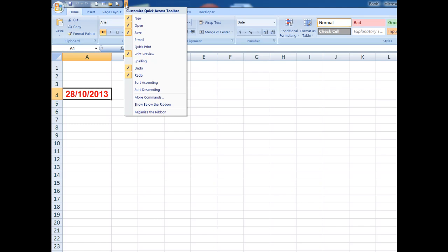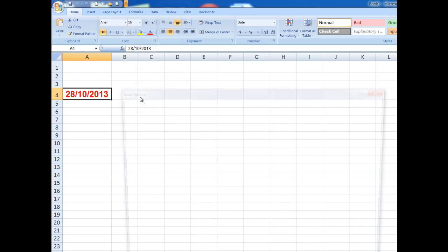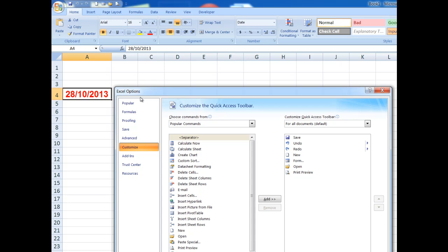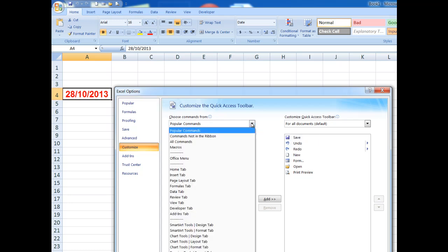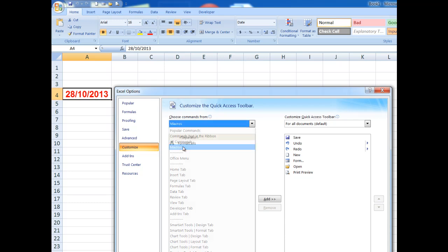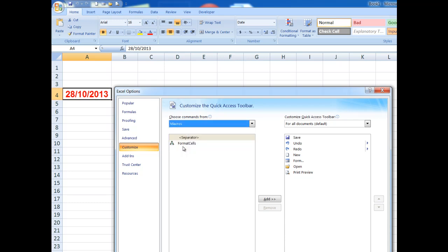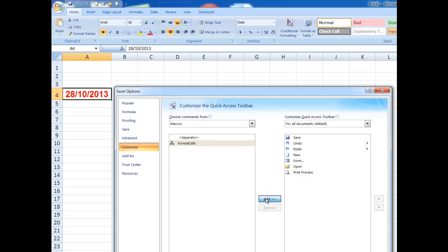I then go down to More Commands, and then I click the drop arrow to the right of Popular Commands and say Macros. Format Cells, there it is. So I'm going to add it to the Quick Access Toolbar. There it is, no problem.